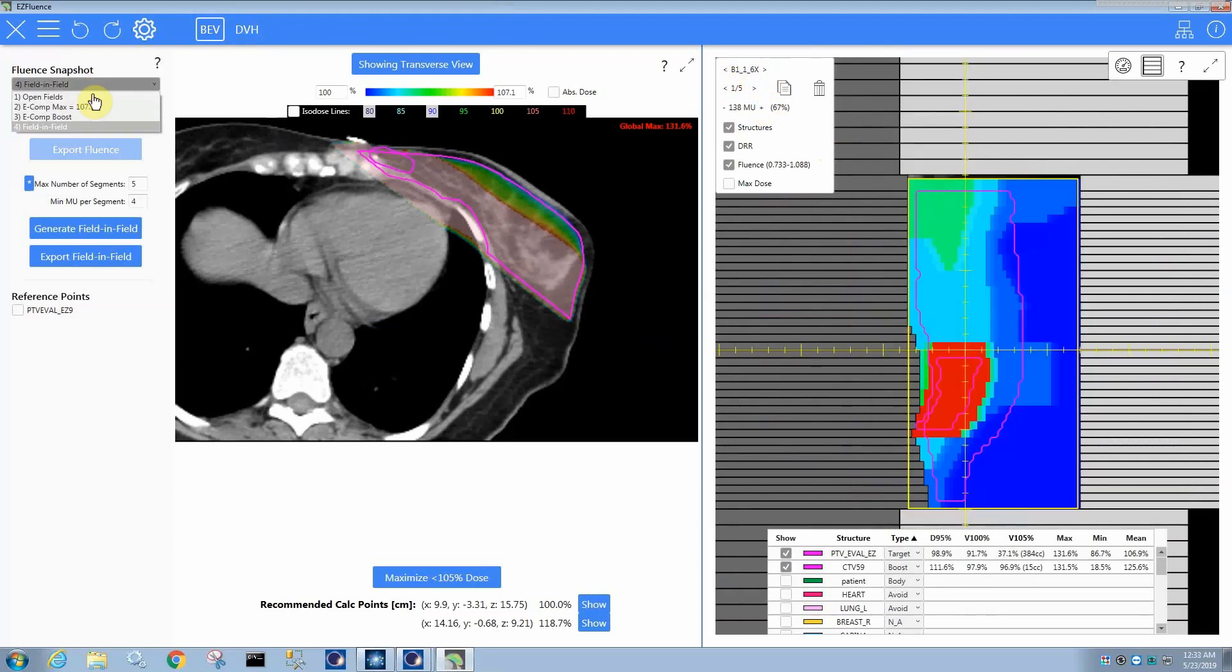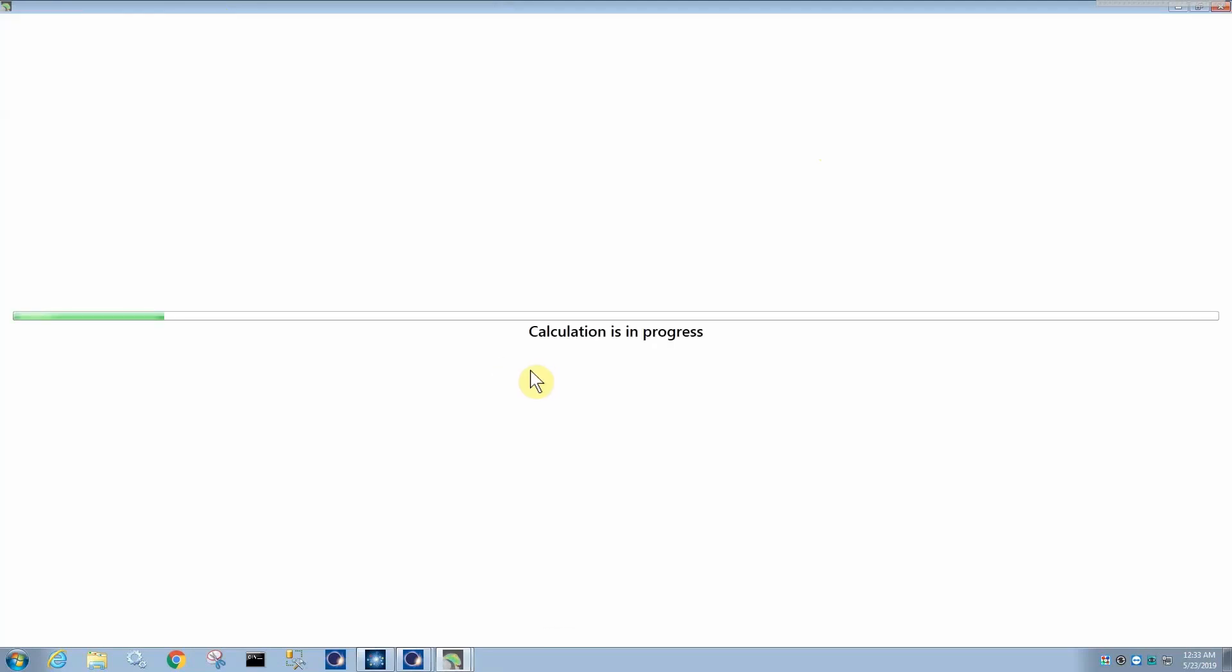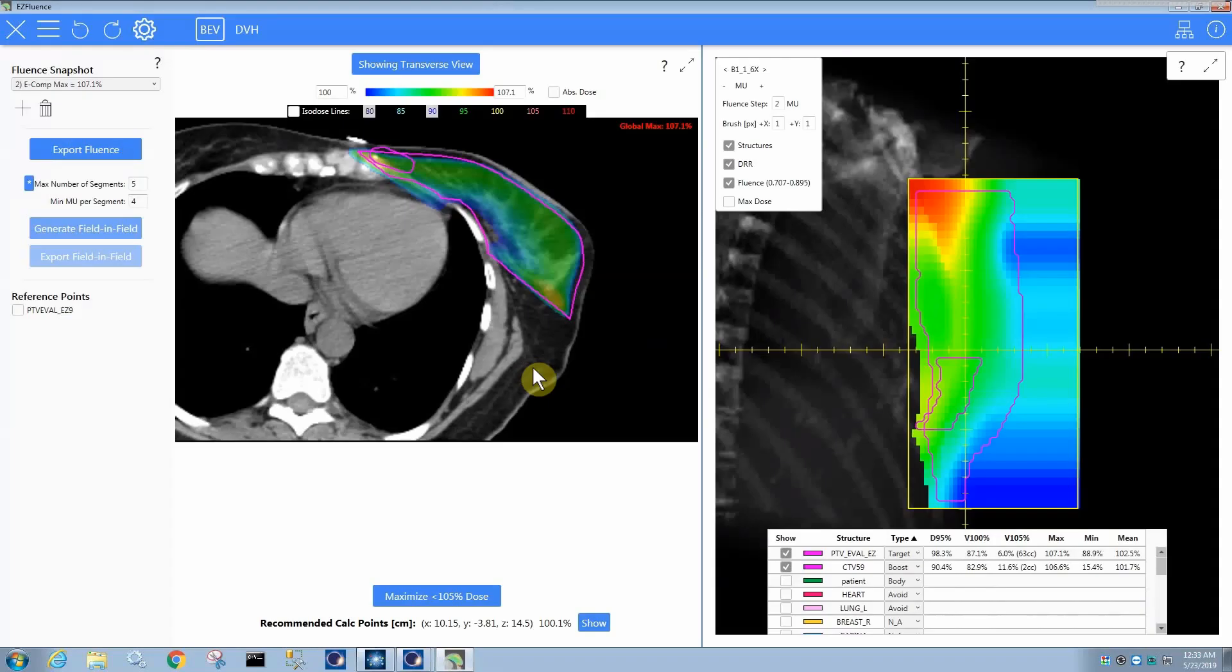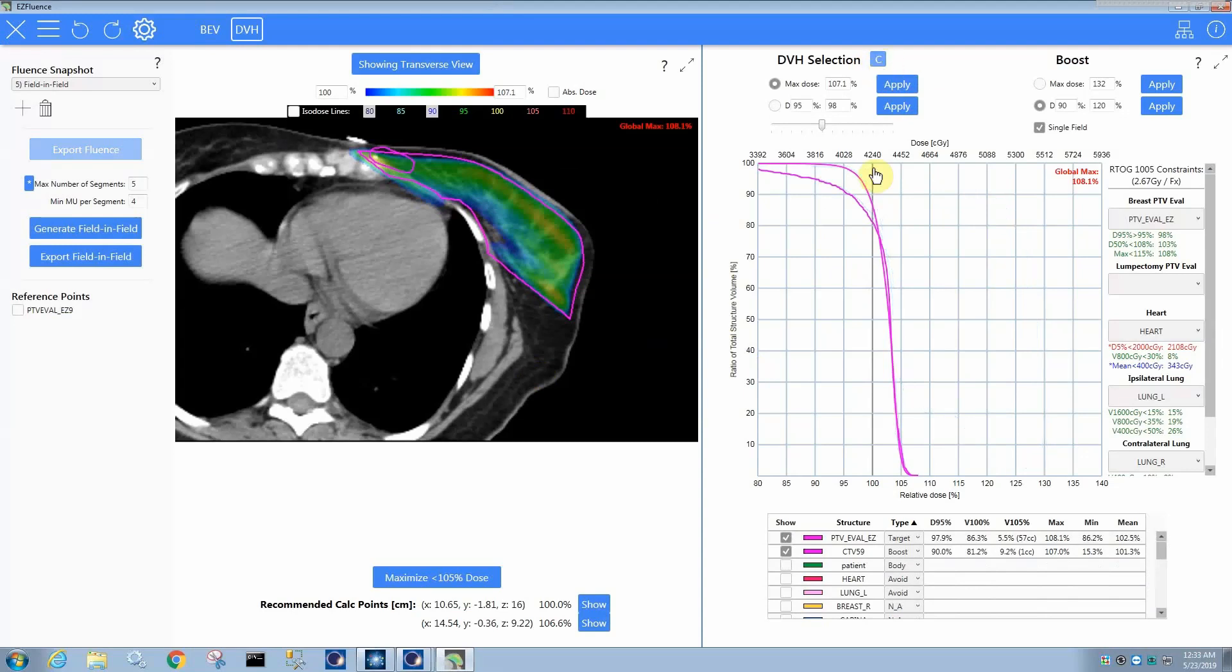So, the alternative approach would be if we came back to our e-comp and generated our field and field first and then did the boost, then instead of trying to sequence the fluence pattern with the boosted intensities all in one, it's taking the initial field and field, which is trying to achieve this homogeneous dose distribution. There is this C button to clear old curves if you ever want to do that, if it's getting a little messy.